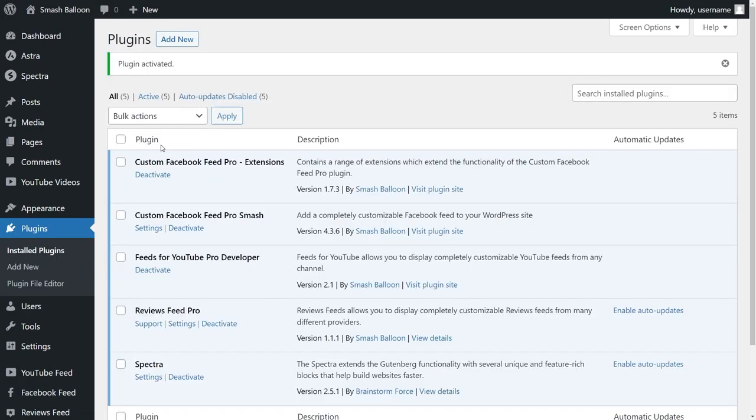Facebook Feed Pro has now been installed and activated. But before we create our first Facebook feed, let's go and activate the license key for the plugin.